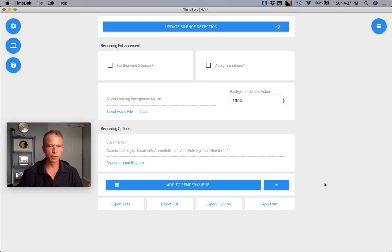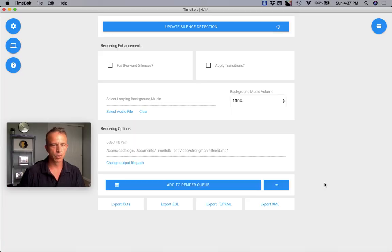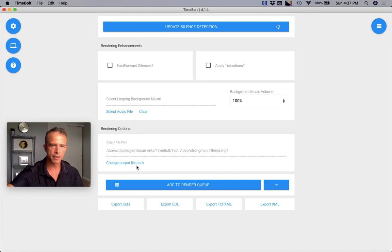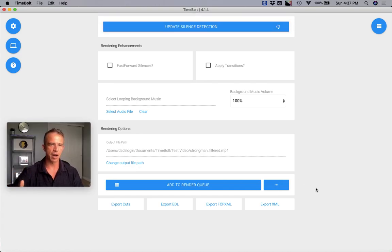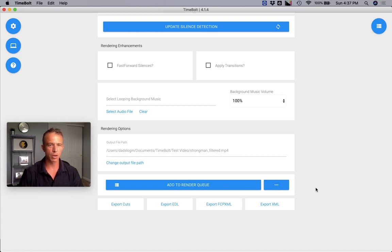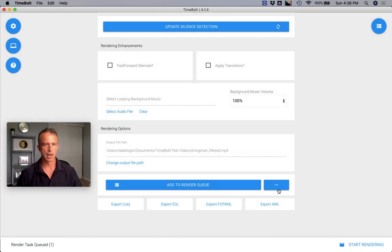Now you can move to quickly render a video in Timebolt. You can change the output file path and what's new in Timebolt 4th generation. Now it's actually outputting a rendered file that's the exact same quality, bit rate, and compression ratio as the source file.